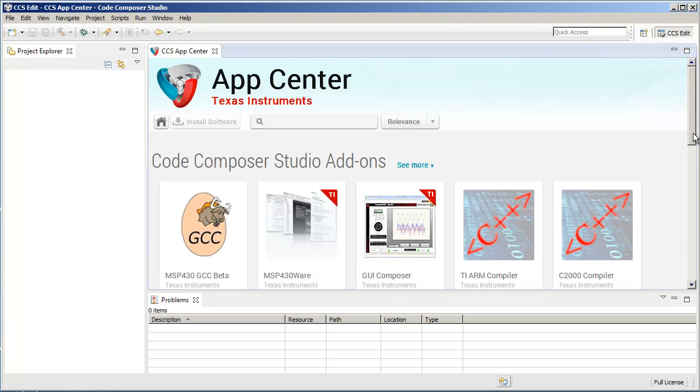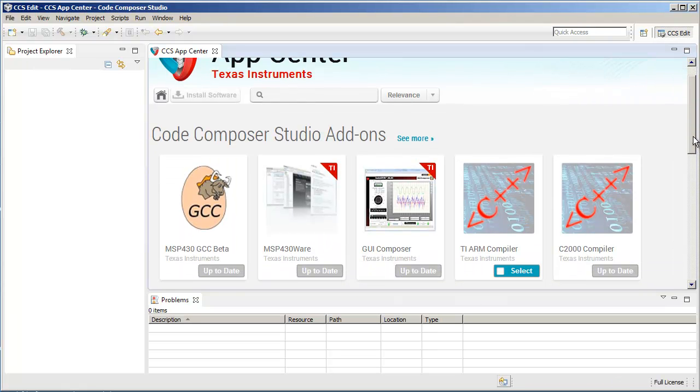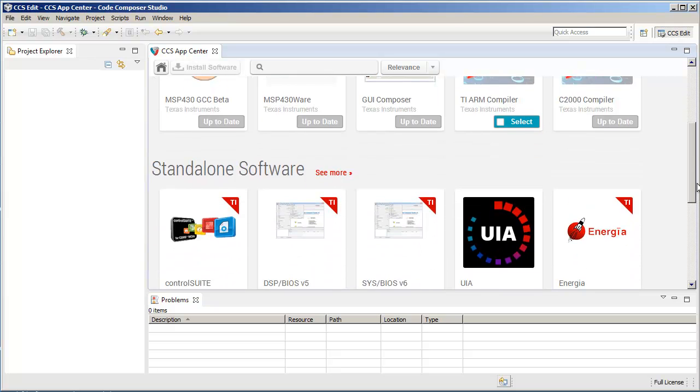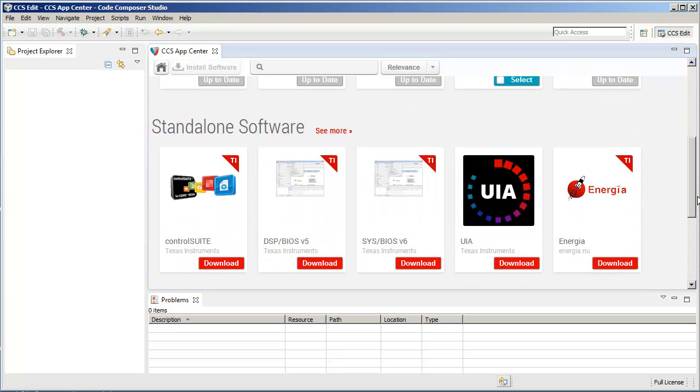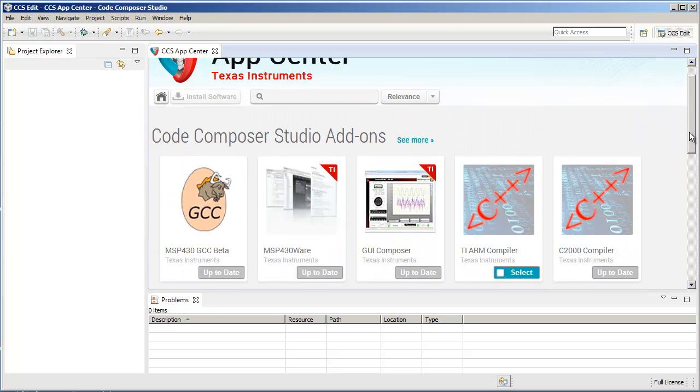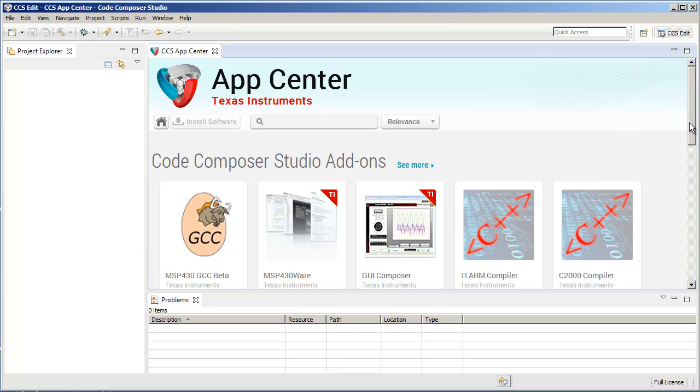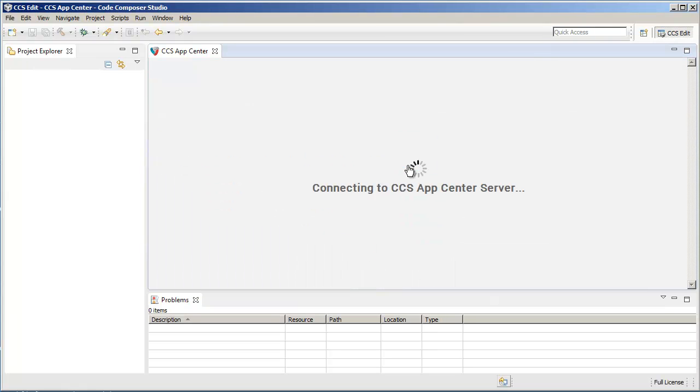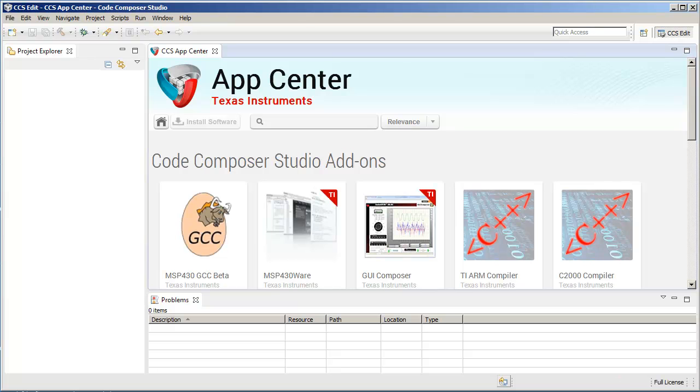Here you can see all the different Code Composer Studio add-ons and standalone software that is available for install. Let's click on See More to see all the available add-ons.